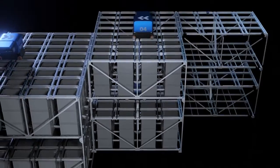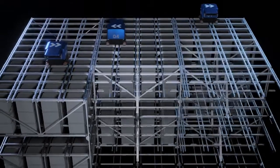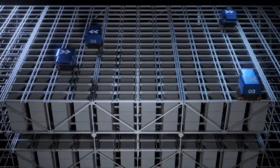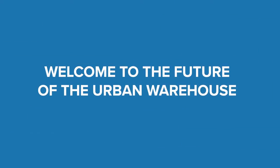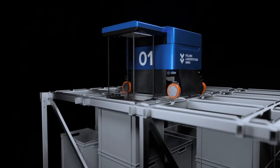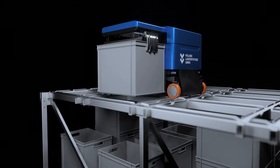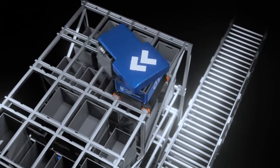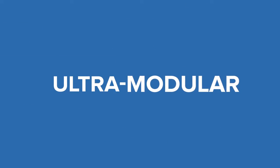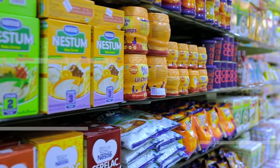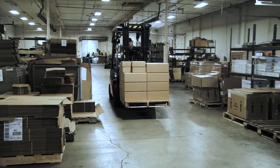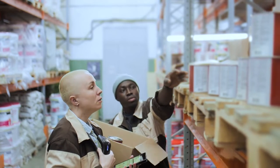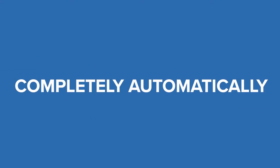Welcome to the future of the urban warehouse. The Volume Dive system consists of three main components. Together these enable an ultra compact, ultra modular and ultra fast solution to efficiently store and pick small and medium sized goods automatically.